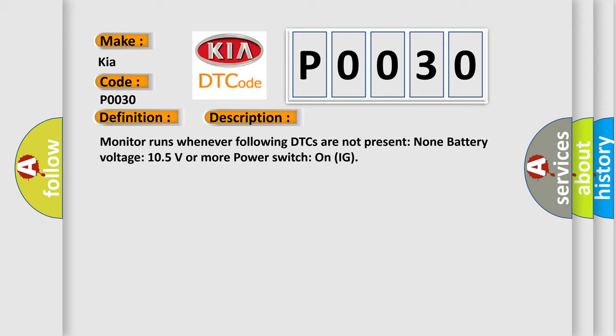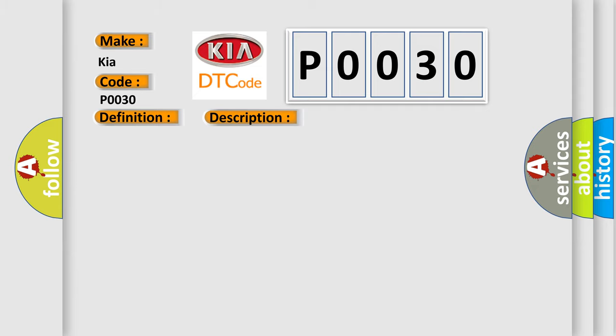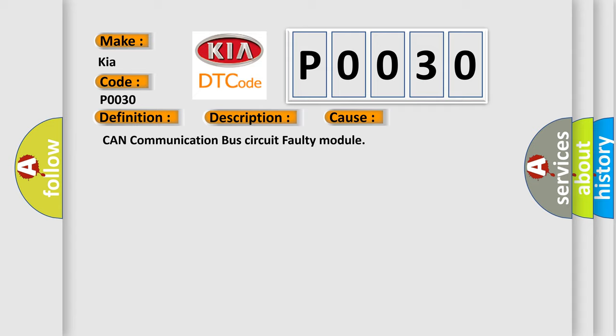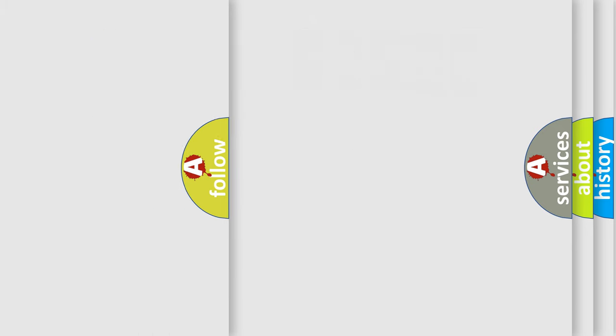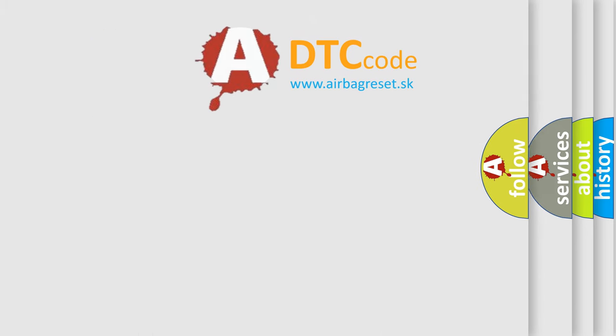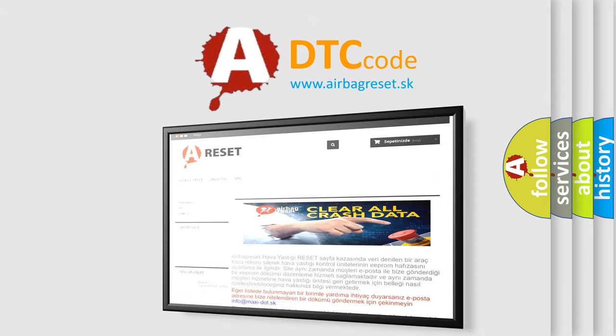This diagnostic error occurs most often in these cases: CAN communication bus circuit faulty module. The Airbag Reset website aims to provide information in 52 languages. Thank you for your attention and stay tuned for the next one.